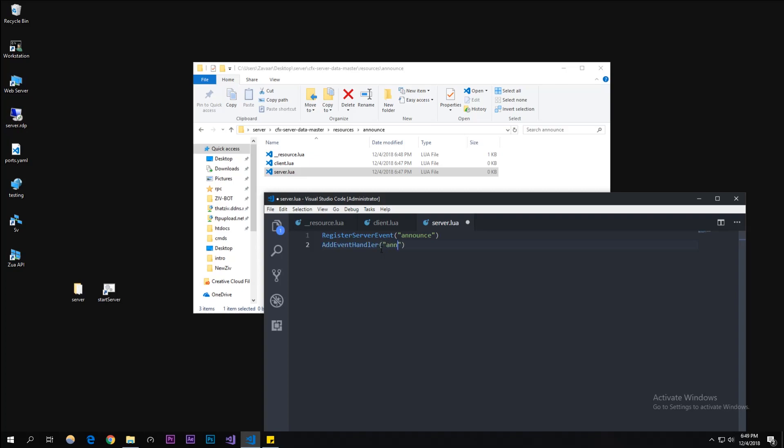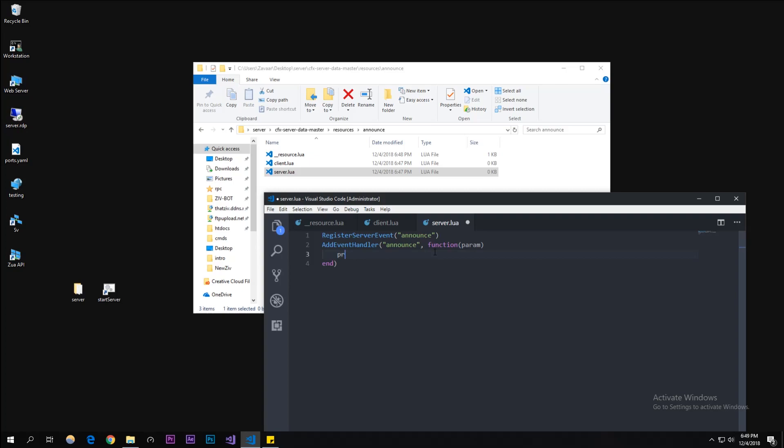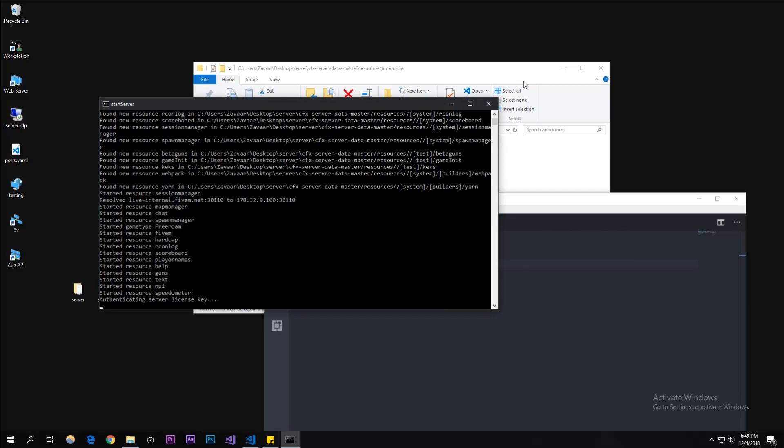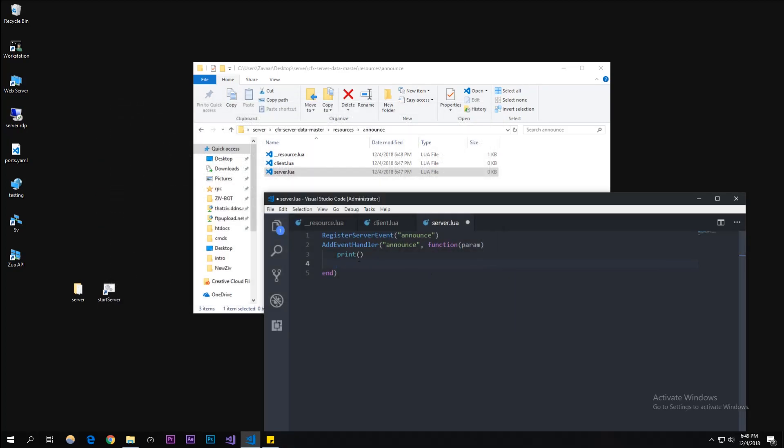Then we're gonna type in AddEventHandler, announce, and then this is going to carry over a function. When we pass it through, this parameter is going to have the text we need to output as the announcement content. I'm gonna have a print function here that's gonna print into our console when released from the server. If someone announces, it'll log it into our server console.